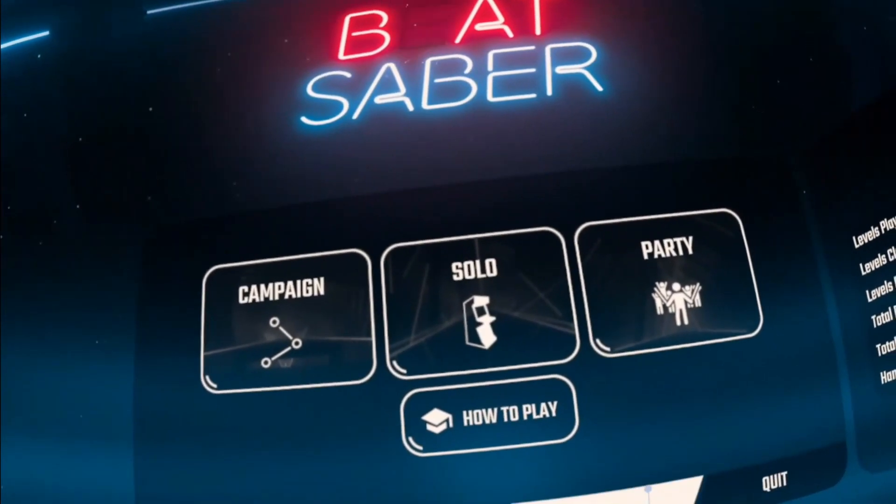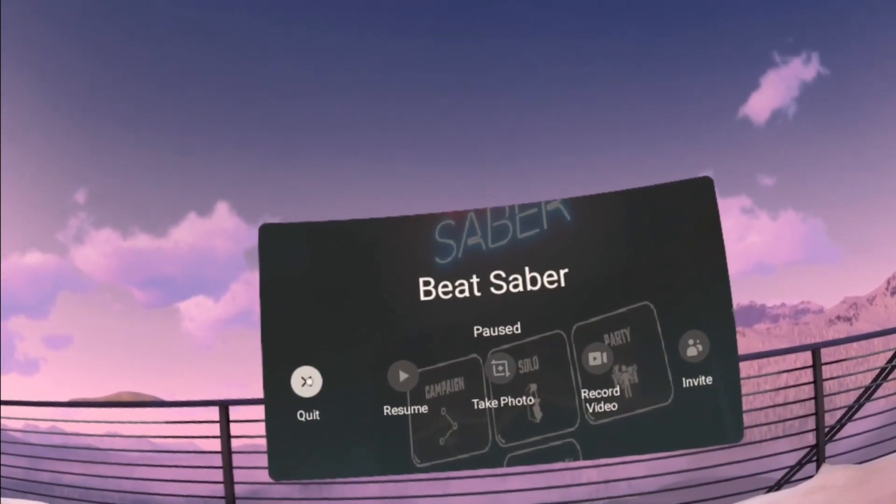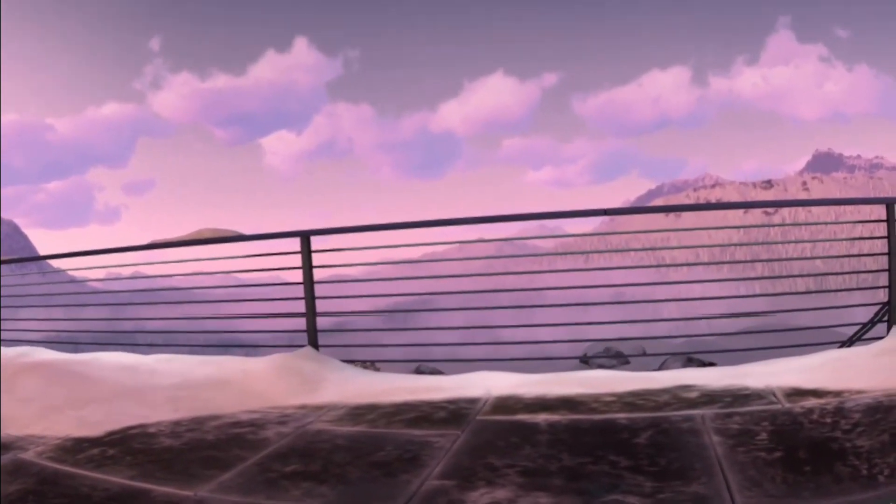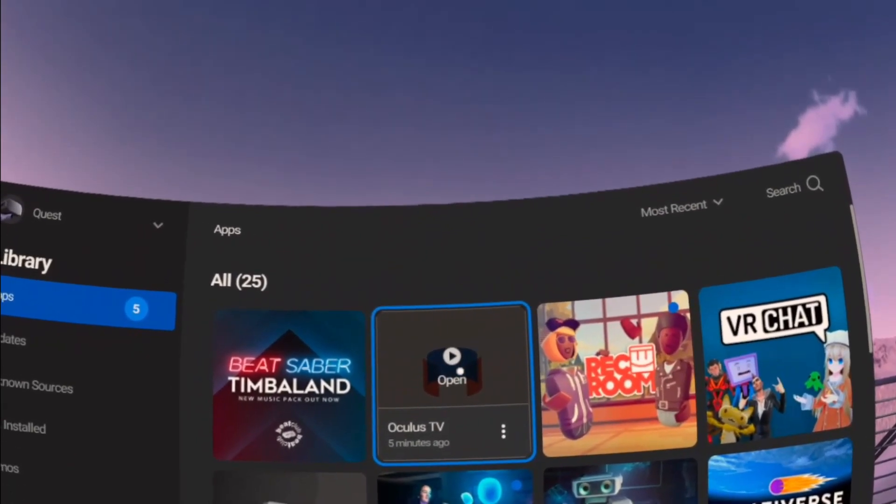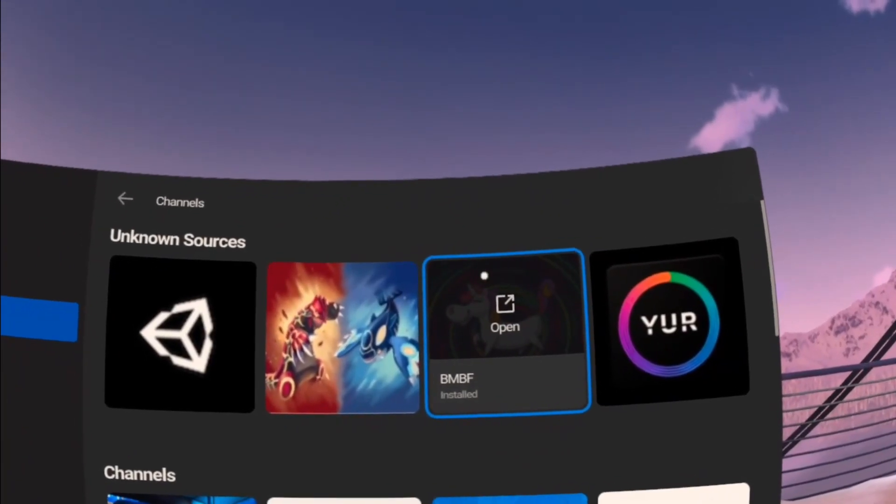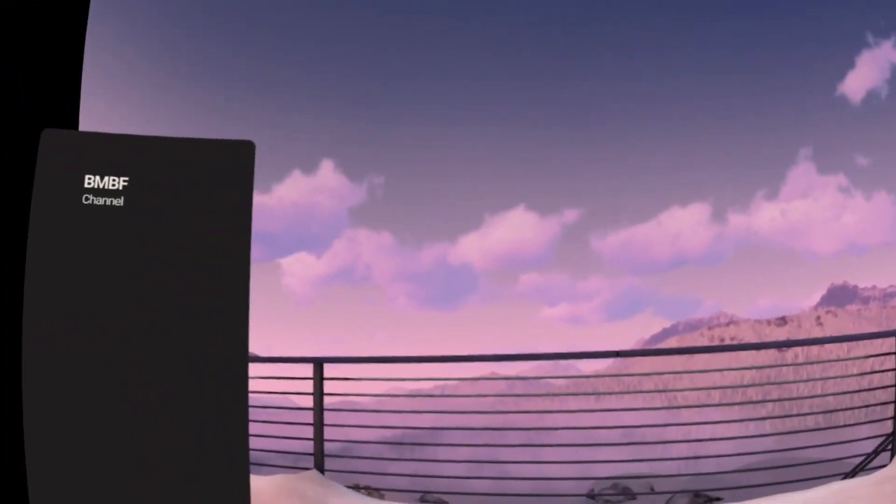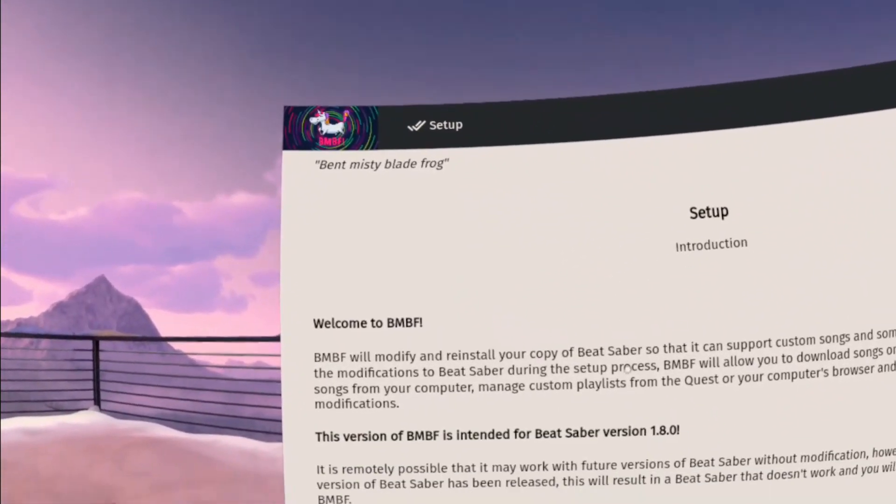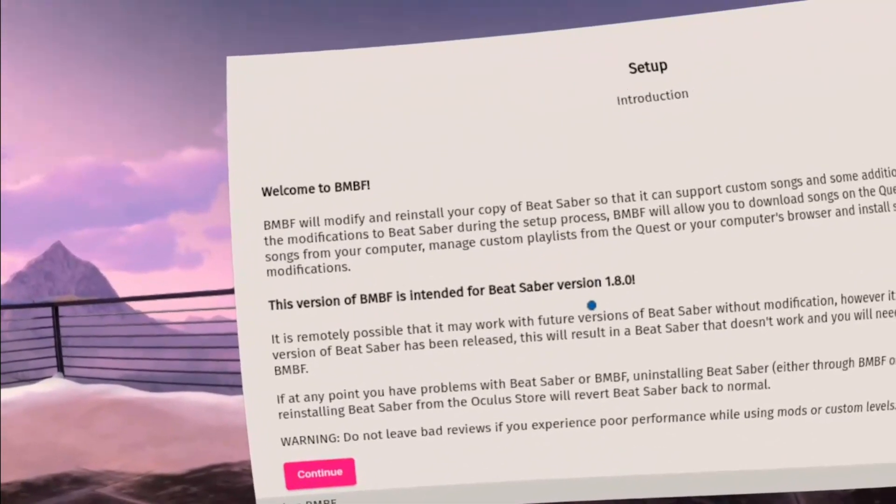Back to your home screen, back to your library. Now you're going to open Oculus TV, go to channels, and right here's your BMBF again. Open BMBF and you're greeted by the setup screen like the first time you set it up.